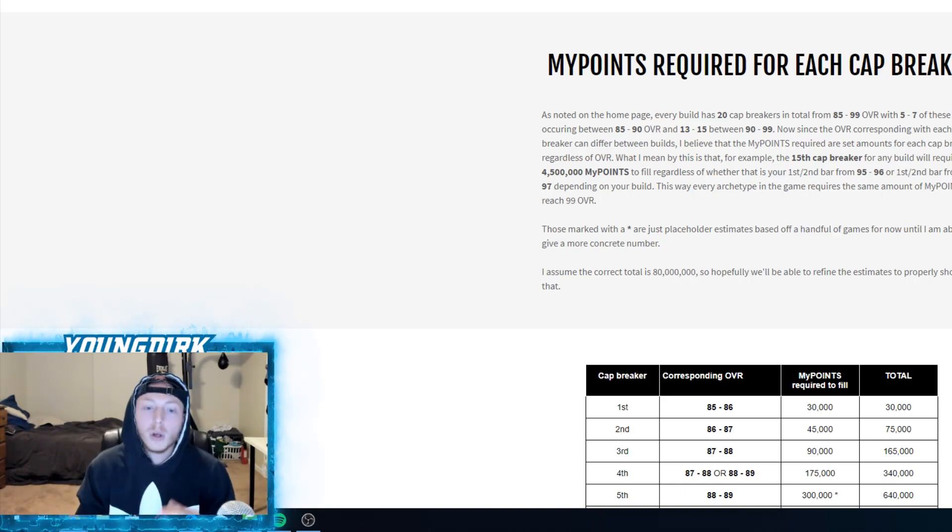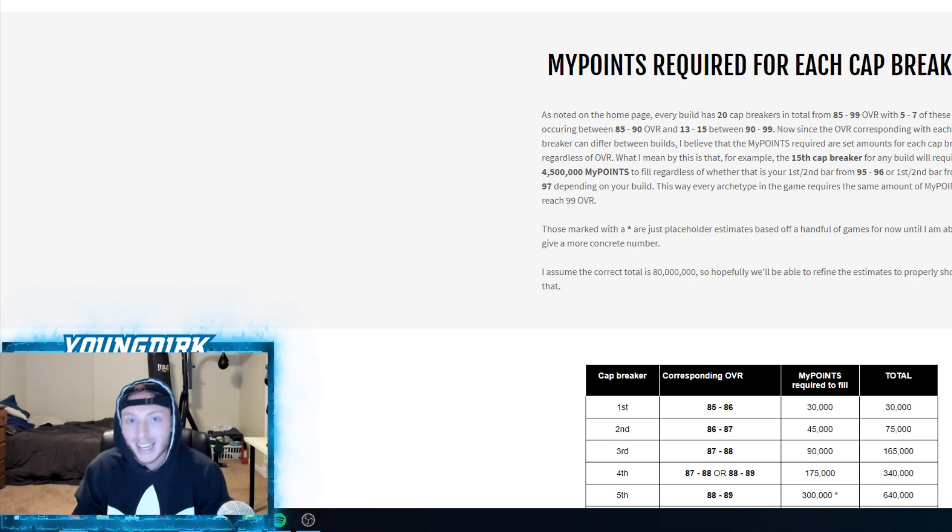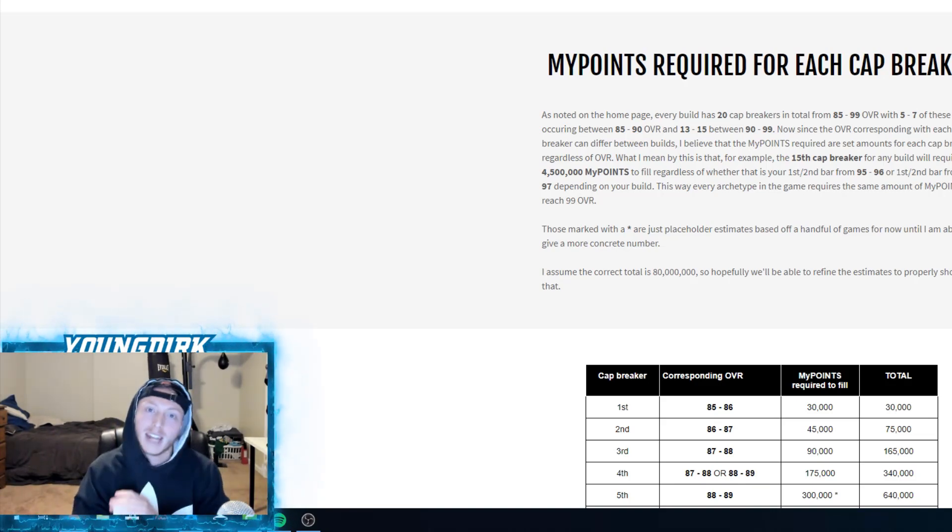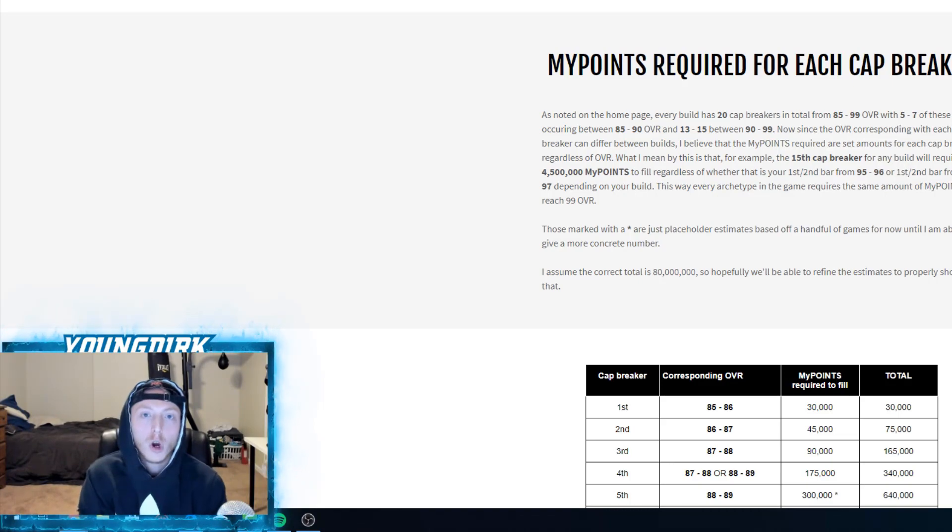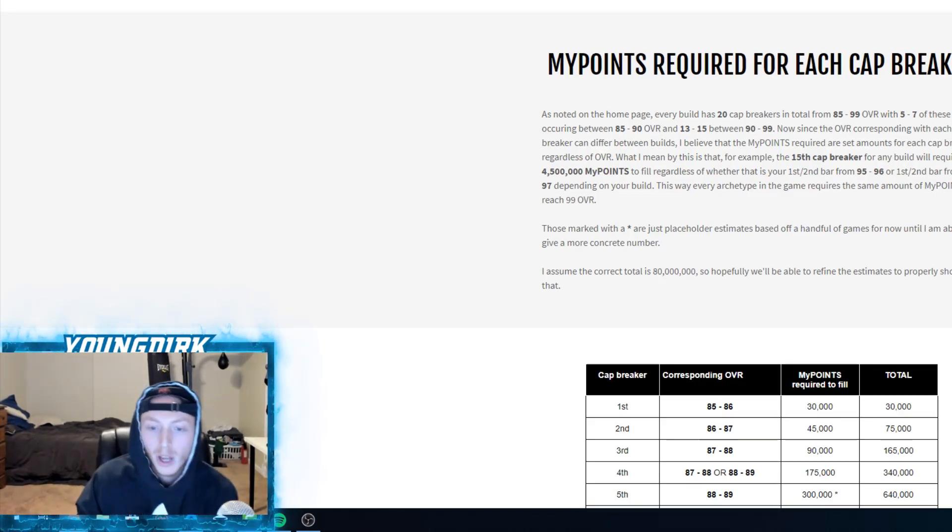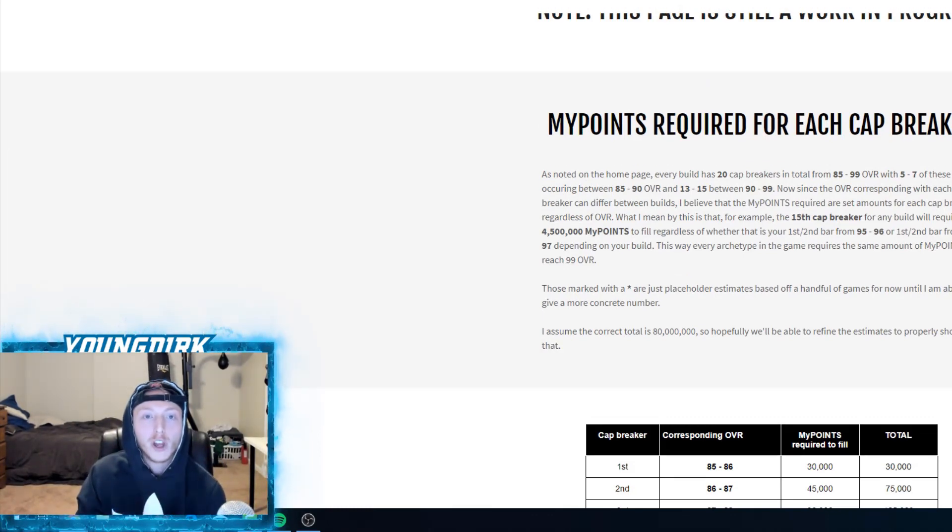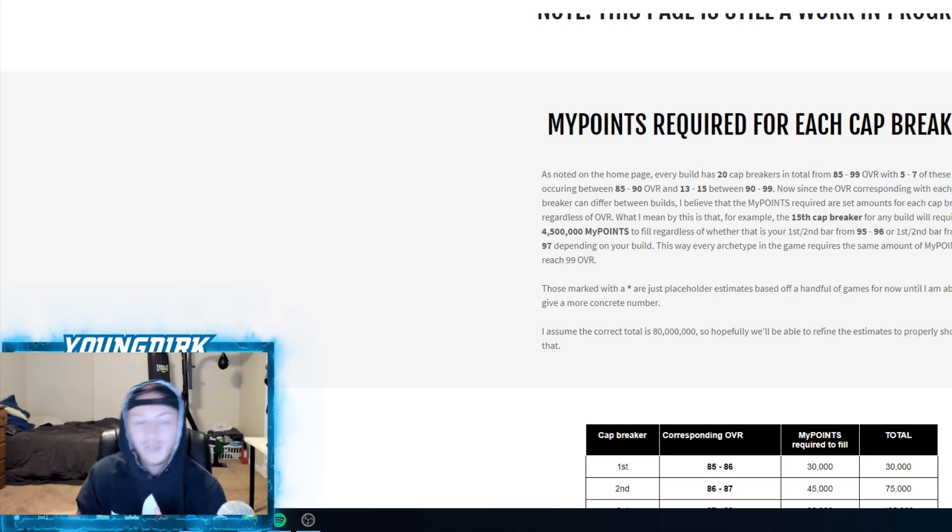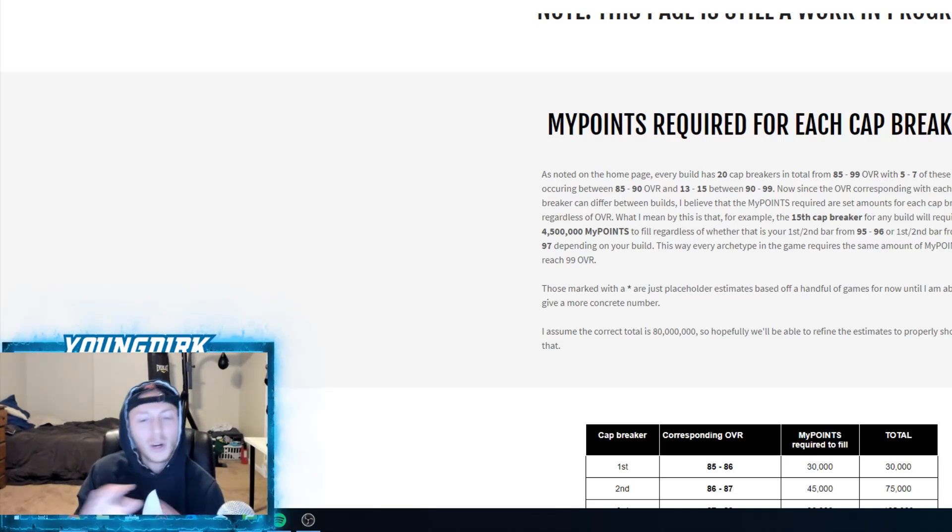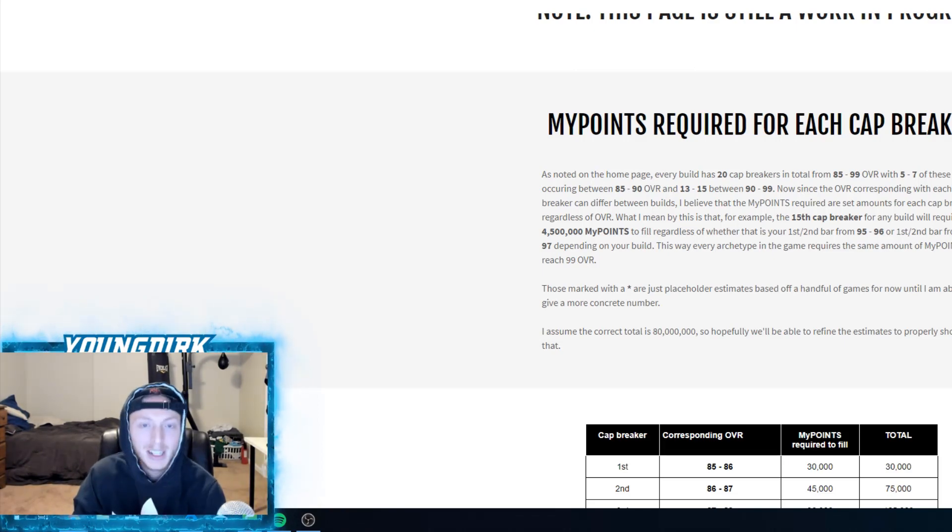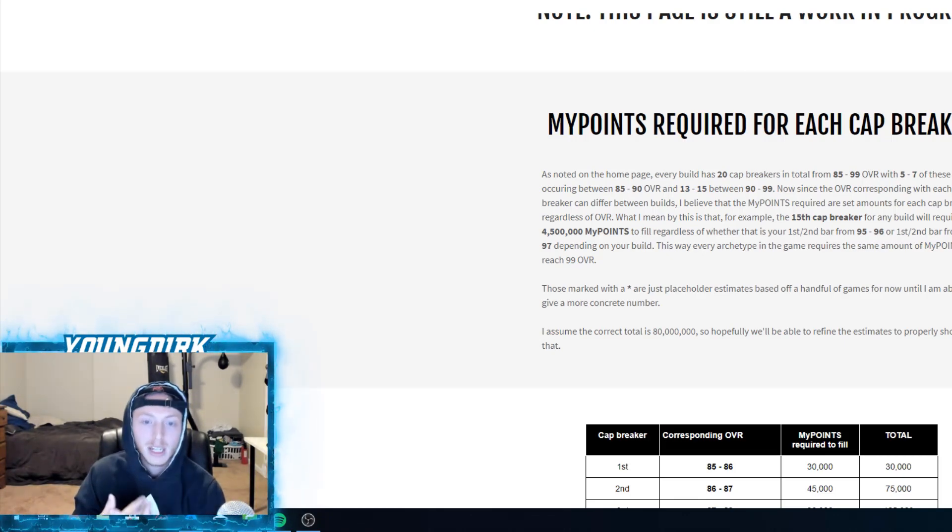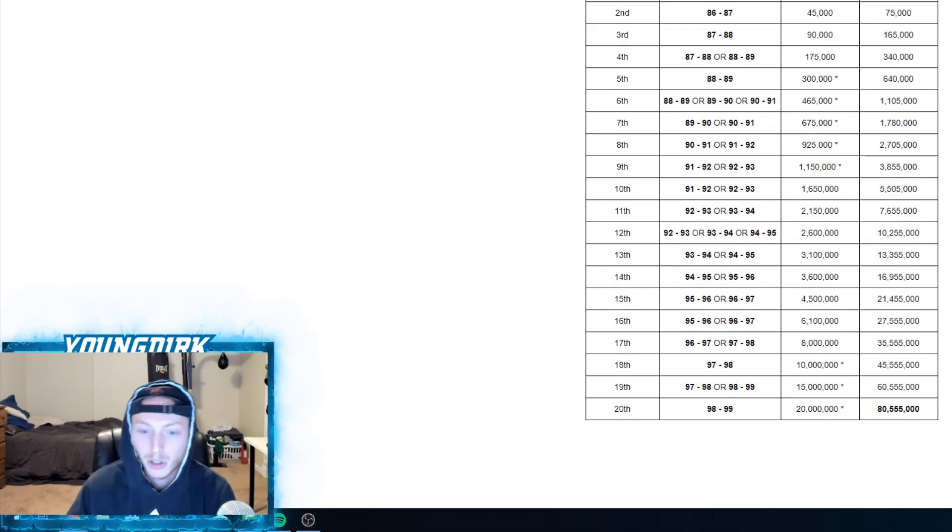To summarize that - no matter the build, the same amount of points is required to hit 99. No matter your build, no matter if you have two bars on 99, two bars 98, one bar 99, it's all the same for everybody. So I talked to a few 99 overalls. They said per hour, if they're doing everything right, they can get between 160 and 180k MyPoints per hour. Average, we're gonna say 170k MyPoints per hour.